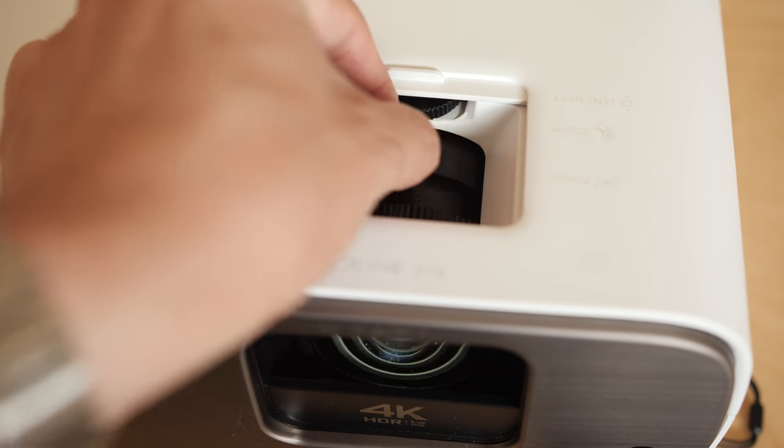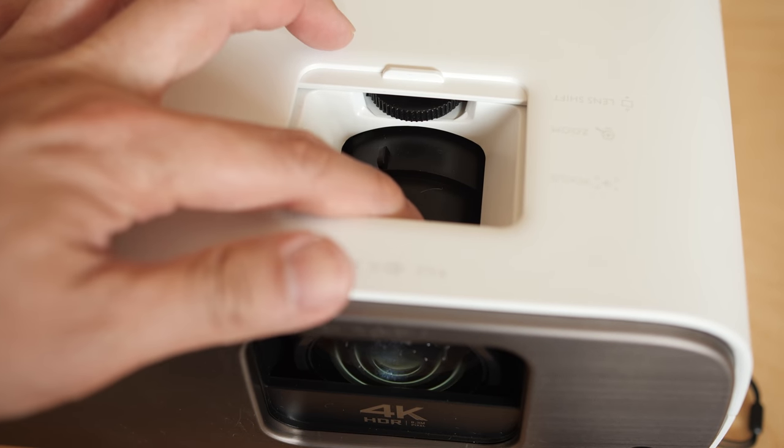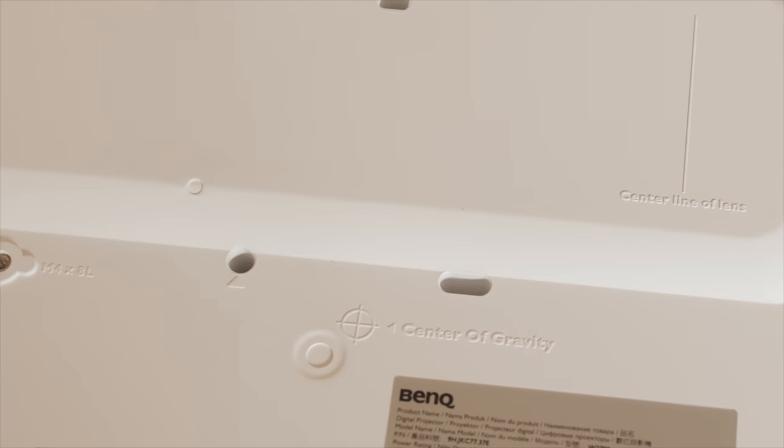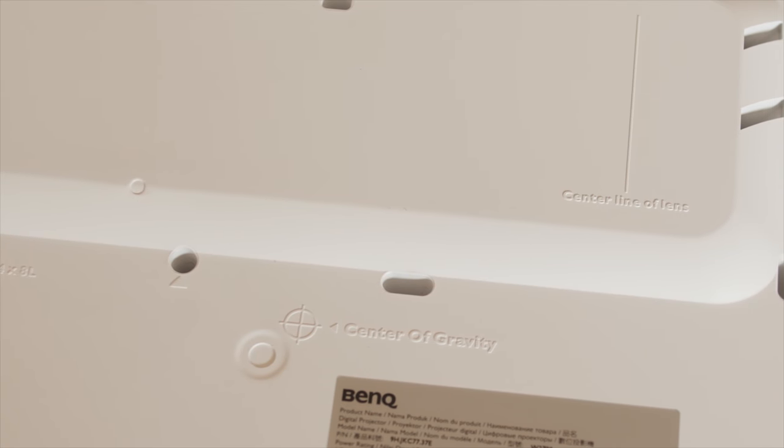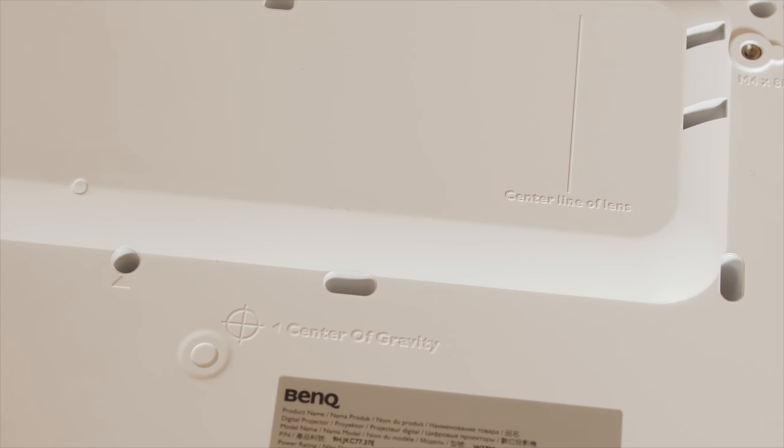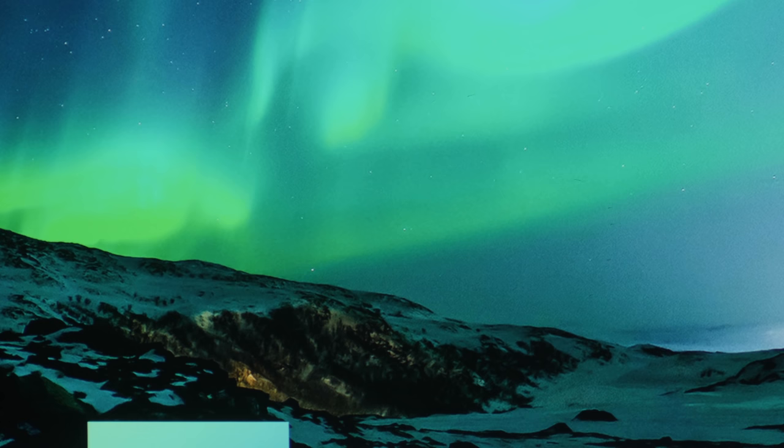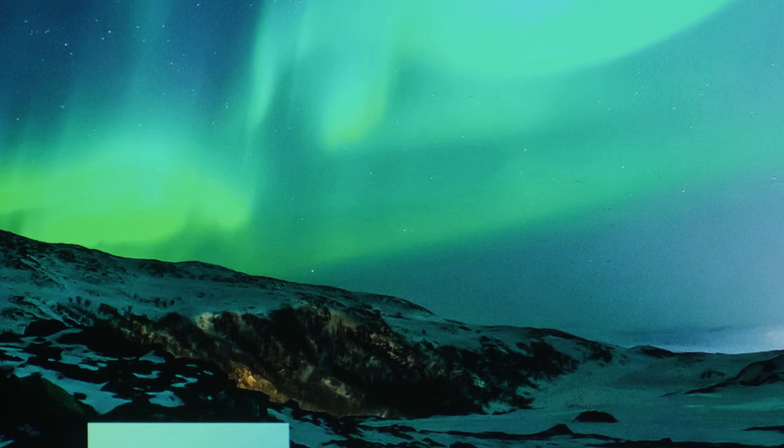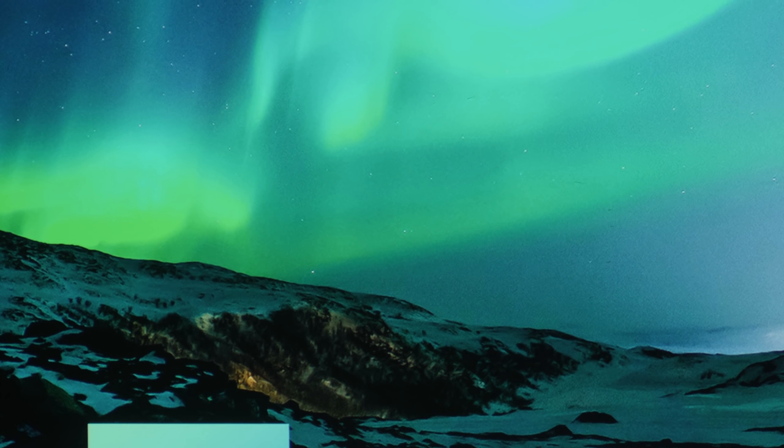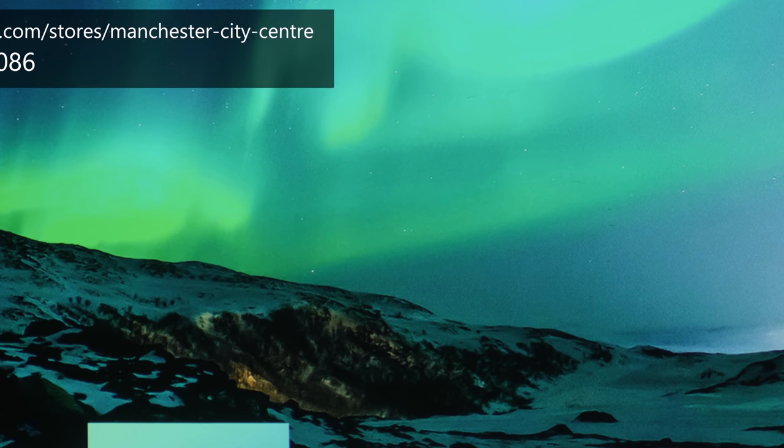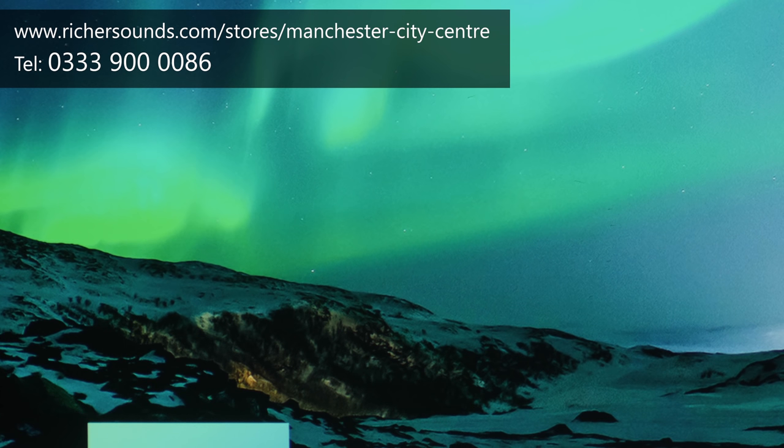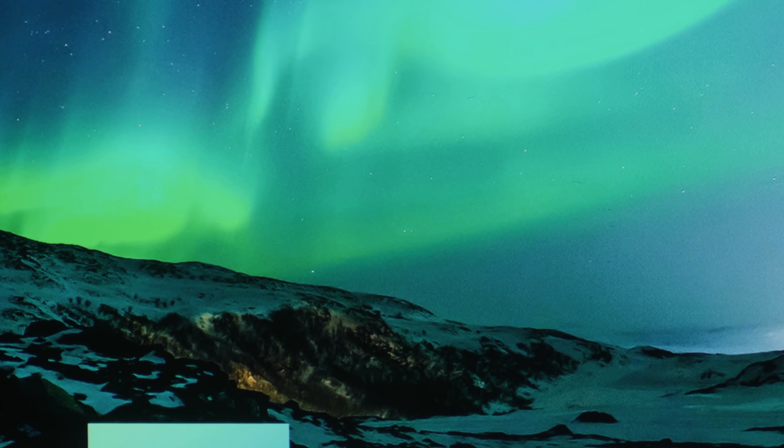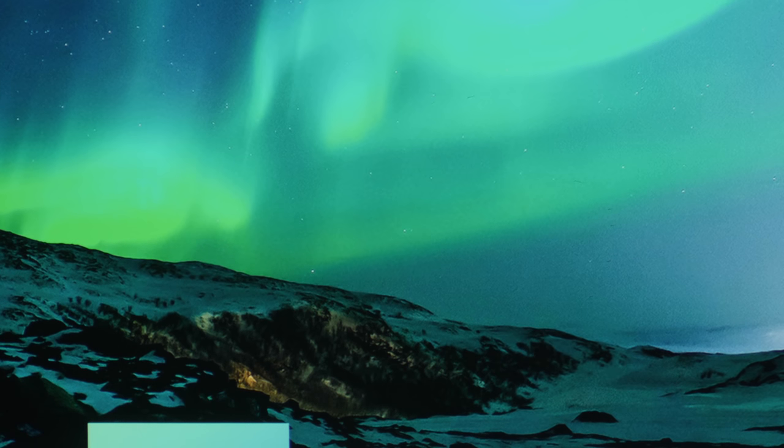I would like to take this opportunity to thank Richer Sounds Manchester for sponsoring this video. I have come to know the staff at my local store in Manchester quite well, and I know they are extremely friendly, professional, and really do know what they are talking about when it comes to AV products. So if you are considering buying a new projector, even if it's not this BenQ W2700, please support this channel by considering buying it from Richer Sounds Manchester. Call 0339-000-086, mention HTTVTest, and they'll take care of you with great price and service. They may even have the projector installed for you to demo if you are so inclined. Thanks again for your support.